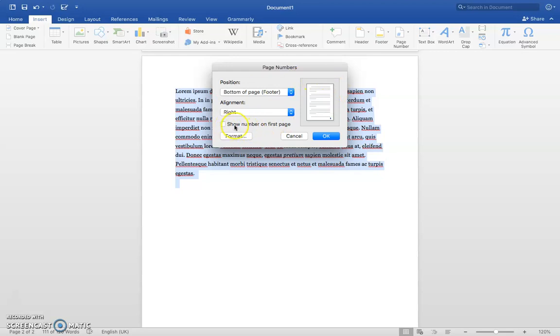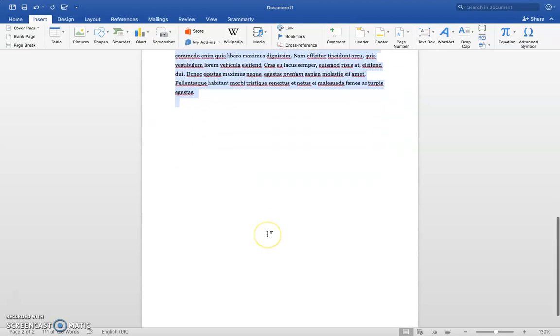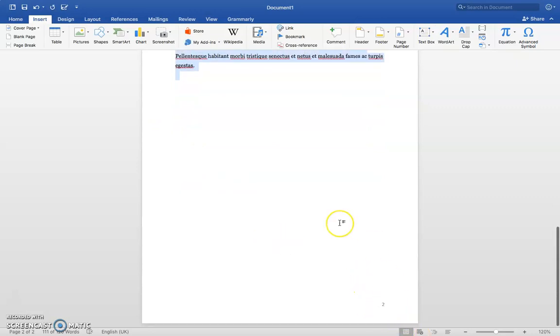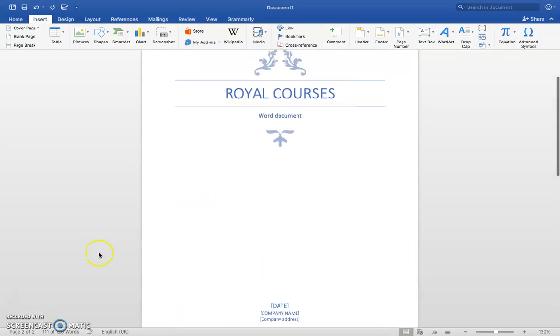Here you can choose whether to show the number on the first page or not. I don't want it on the first page, so let's click OK. Here we have our first number, and we don't have it on our cover page.